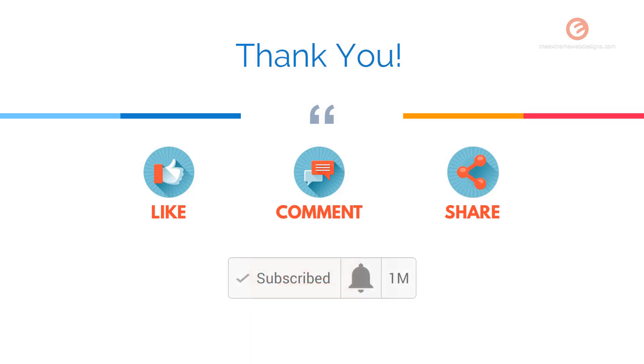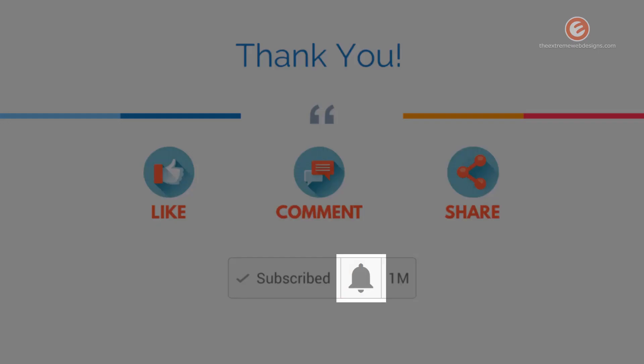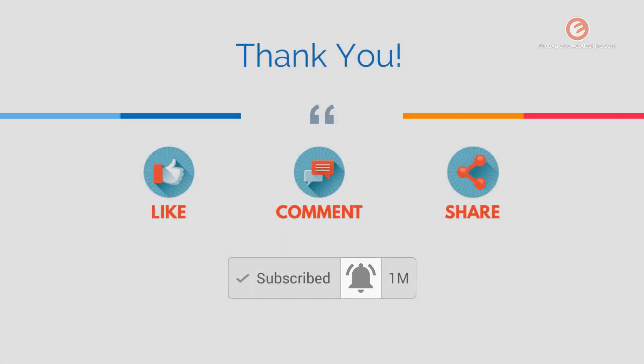Soon after you subscribe, make sure you tap the bell icon located right next to the subscribe button to receive all future updates. Thanks for watching!